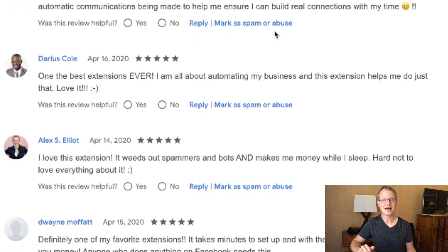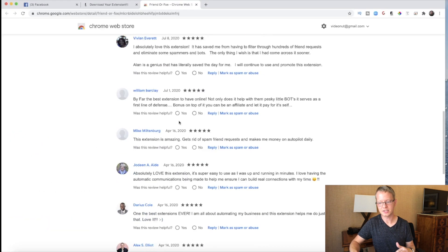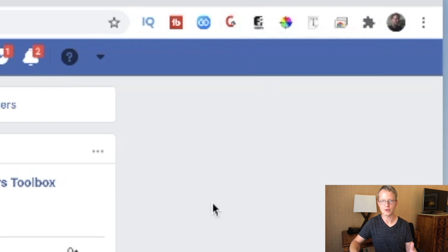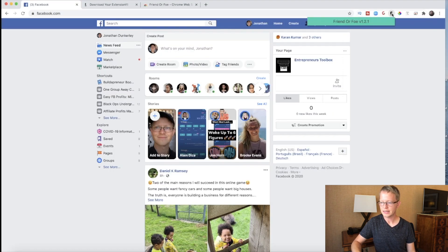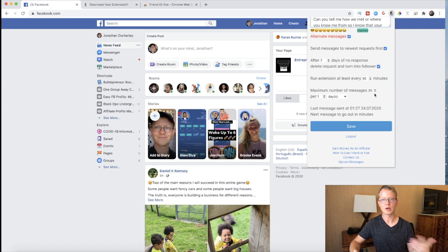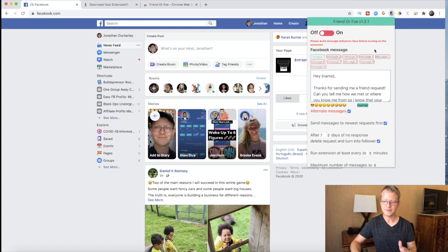I actually get more value out of seeing what people don't like about things versus what they do. So once you have it installed, you'll have a little thing in the corner with all your other browsers. Once you do it, if you log out, it will just be a login screen, and you just put in your email and the password that you created, whatever email you purchased through. It's a very simple, straightforward software.